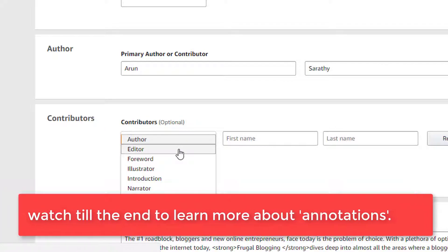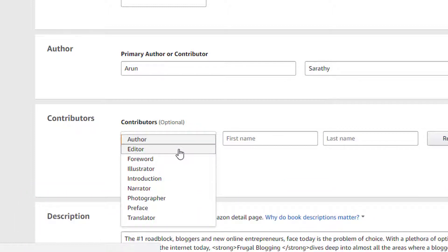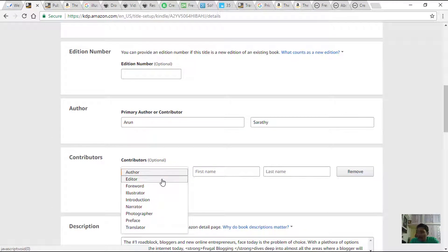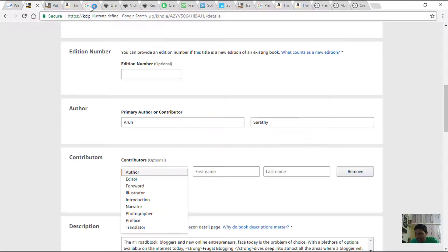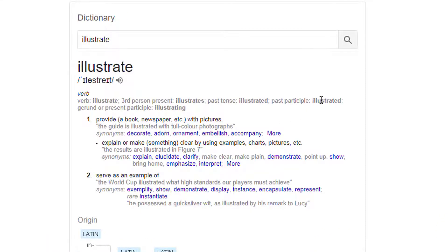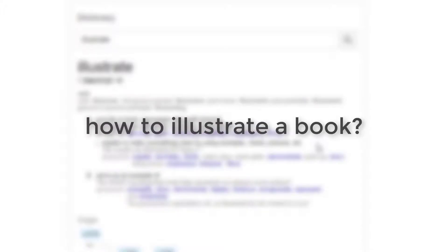Keep watching the video till the end and we'll see a suitable example to learn more about annotations, so by the end you might get a good idea about what annotation really means. Before we get into the details on how to do these, let's first see what these exactly mean. Illustrate — here's the dictionary definition: illustrate means to provide a book with pictures, or explain or make something clear by using examples, charts, pictures, etc.